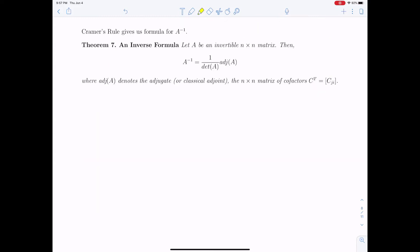Cramer's rule gives us a formula for the inverse matrix. The theorem states that if A is an invertible matrix, then the inverse matrix is given by (1 / det(A)) multiplied by the adjugate matrix of A, where adj(A) denotes the adjugate matrix, which is the transpose of the cofactor matrix.